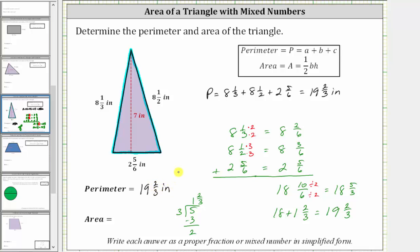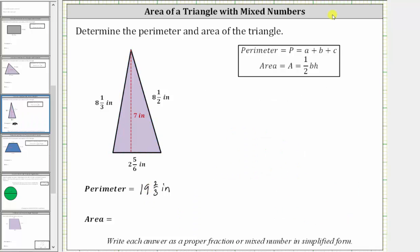The directions tell us to give the answer as a proper fraction or mixed number in simplified form, which we have now done — we have a mixed number in simplified form. Now let's work on determining the area. The area of a triangle is equal to one-half times base times height.